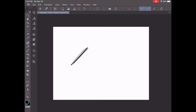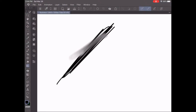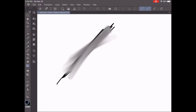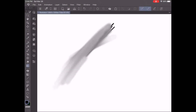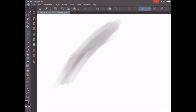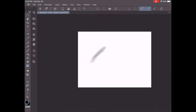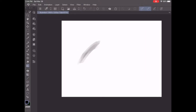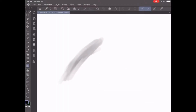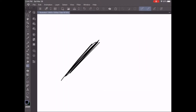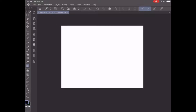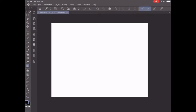Next is the blending tool, which can be quite helpful if you're making sketches and you want to blend things together for a different type of shading effect. I rarely use this tool, but it's very helpful when you want to make detailed sketches that look very realistic.